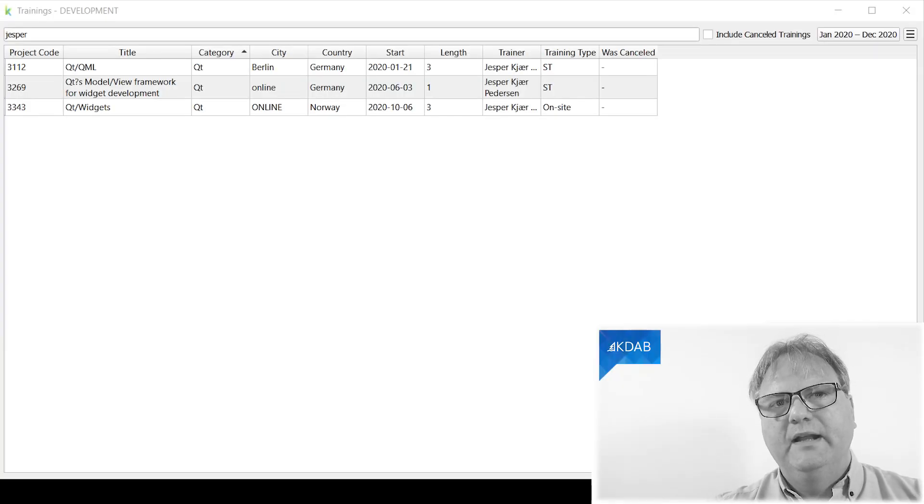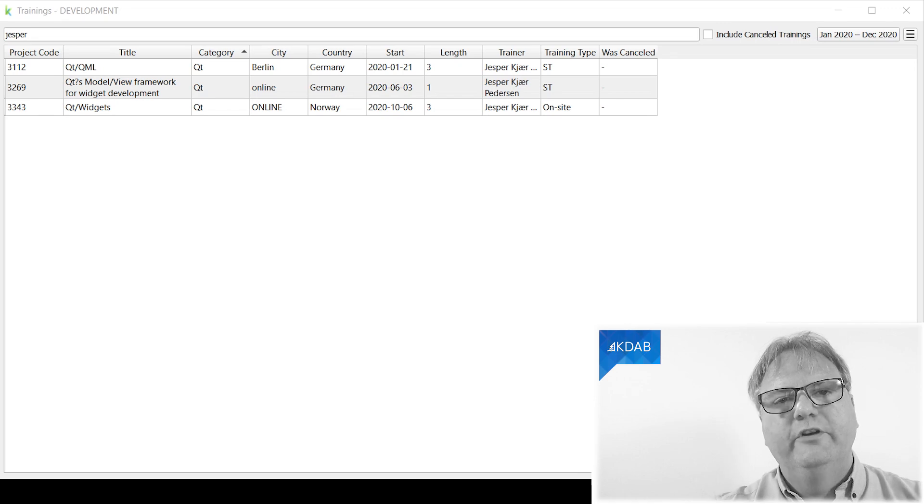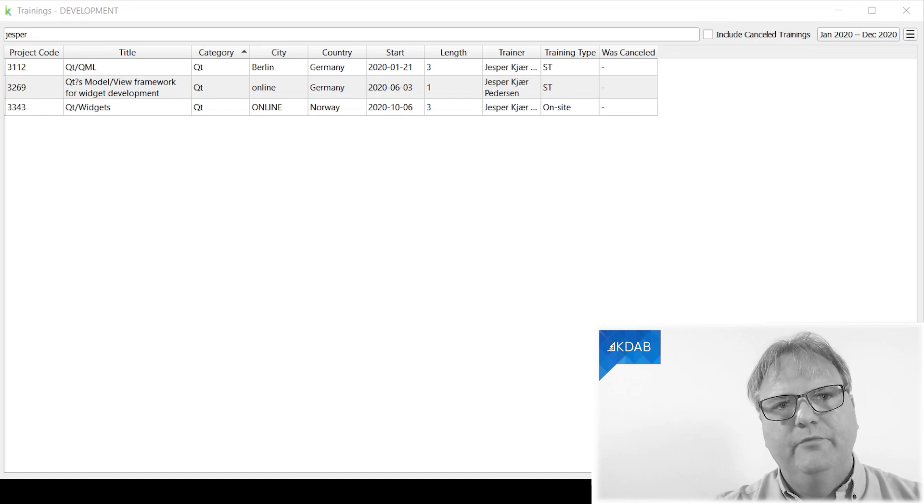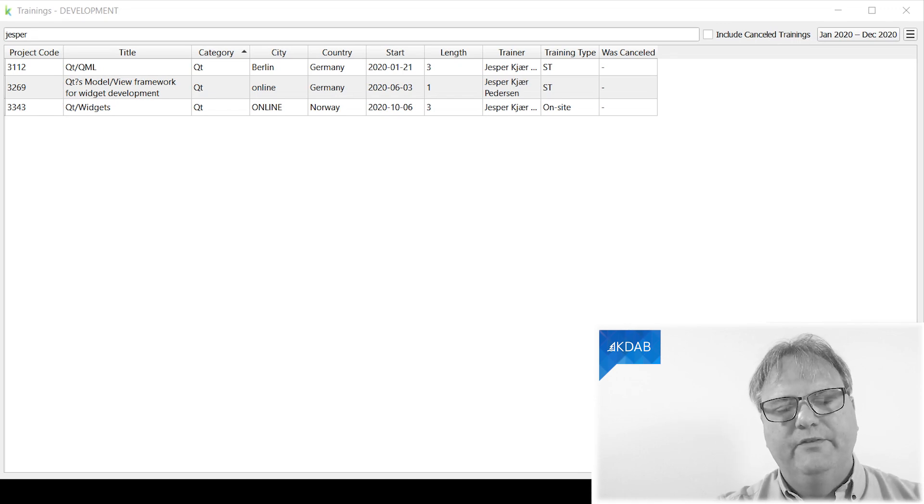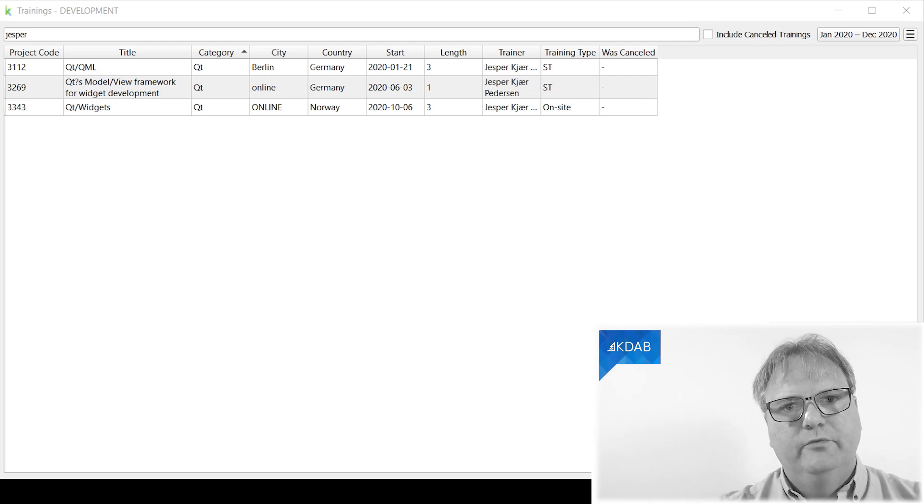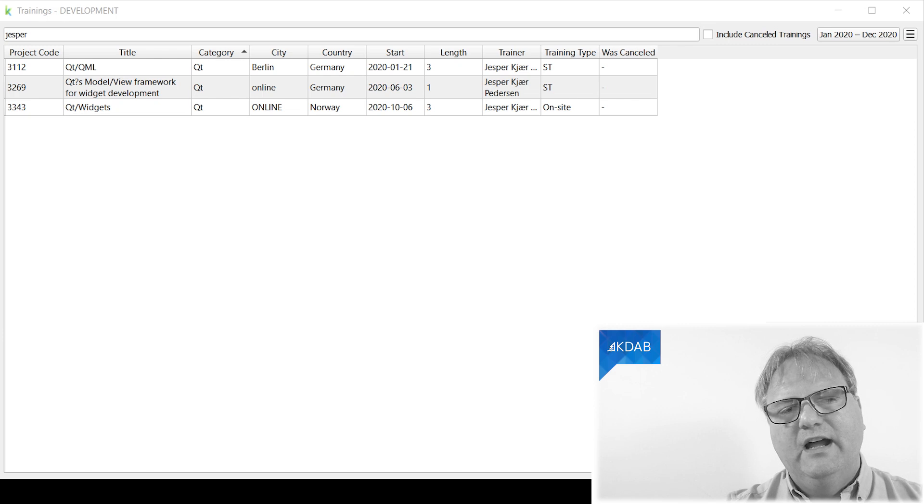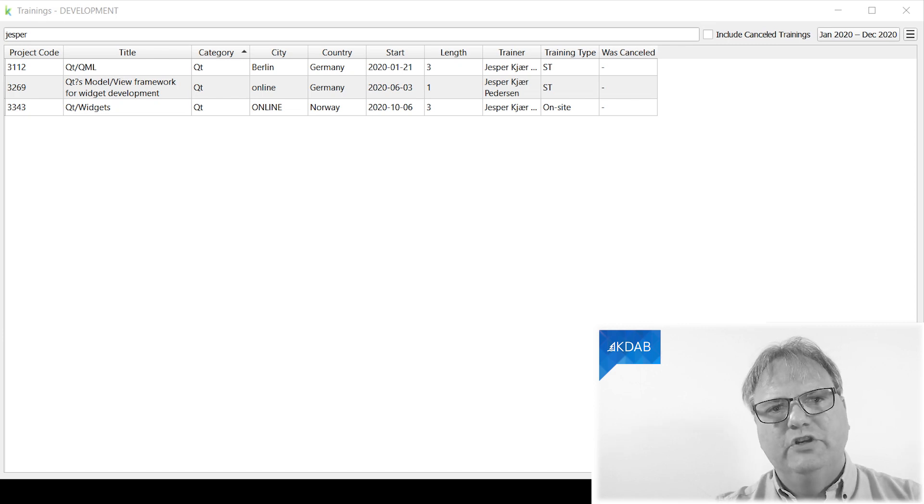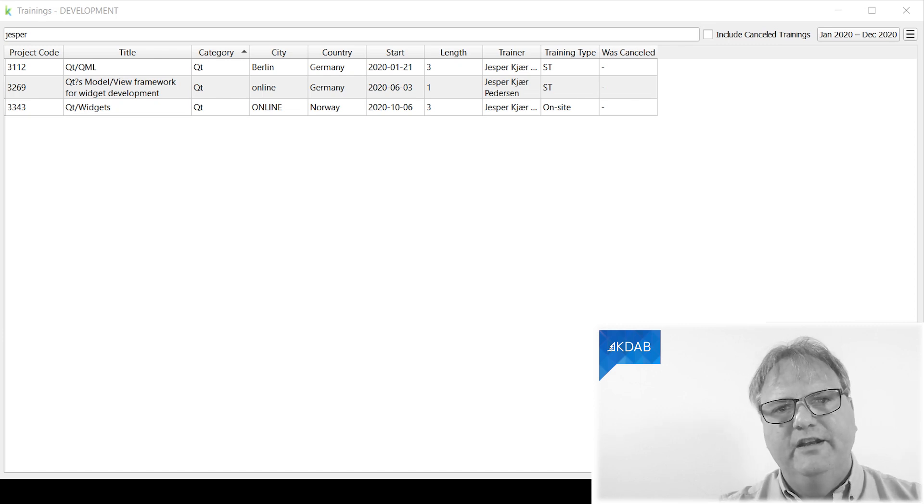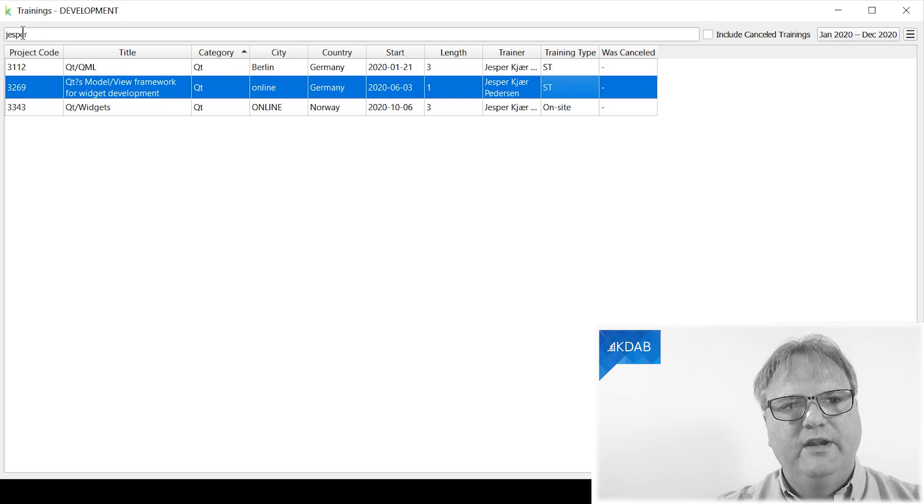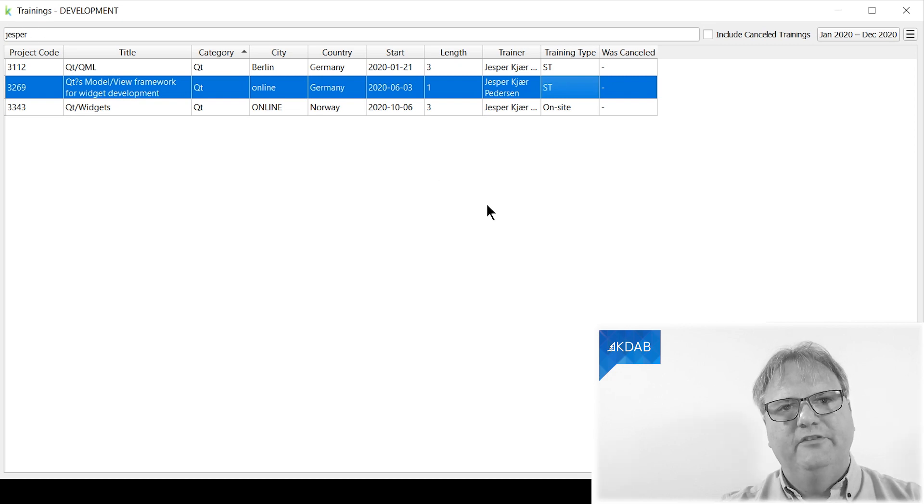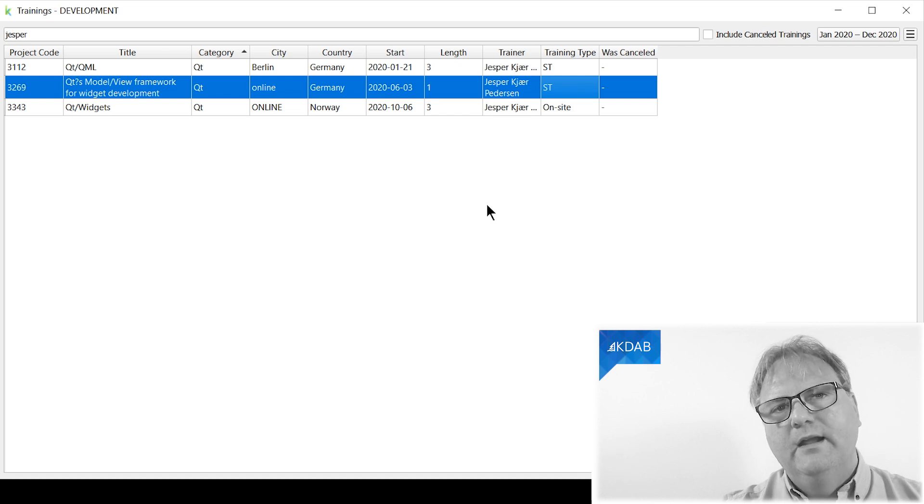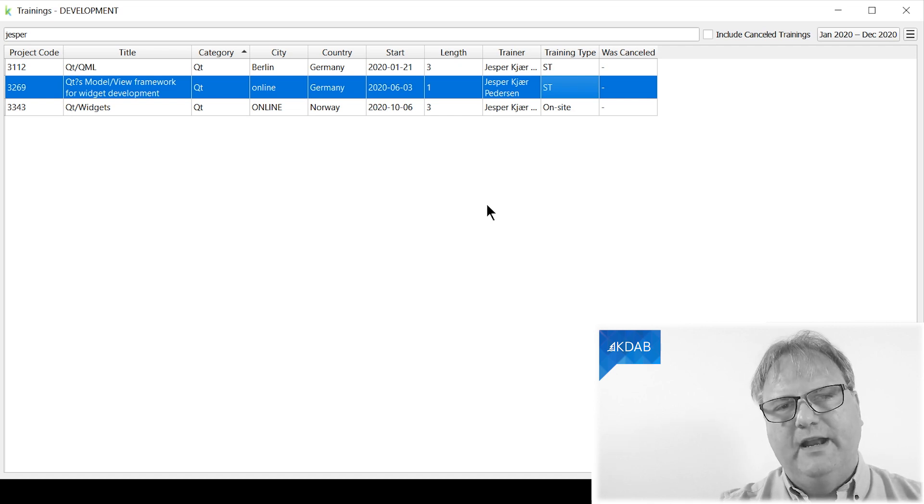Let's start out by looking at the user interface side of things. What you're looking at here is one of the dashlets from KDAB, the tool I've implemented myself to help running KDAB. In here, I am at the dashlet that shows me the trainings. I've filtered to those trainings that a certain Jesper Peterson has done in 2020.